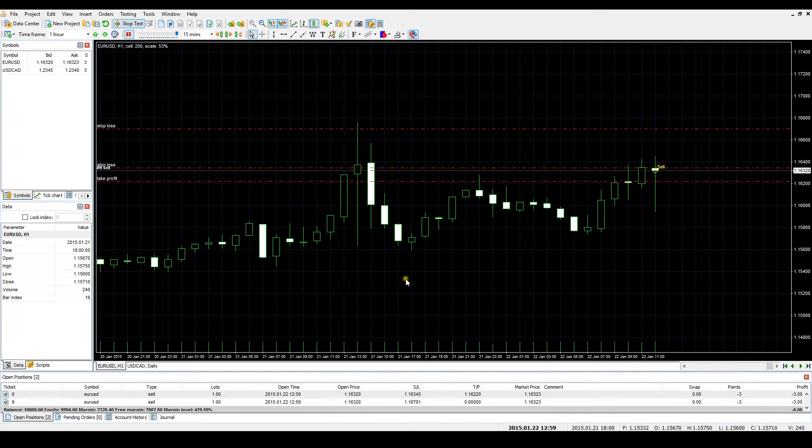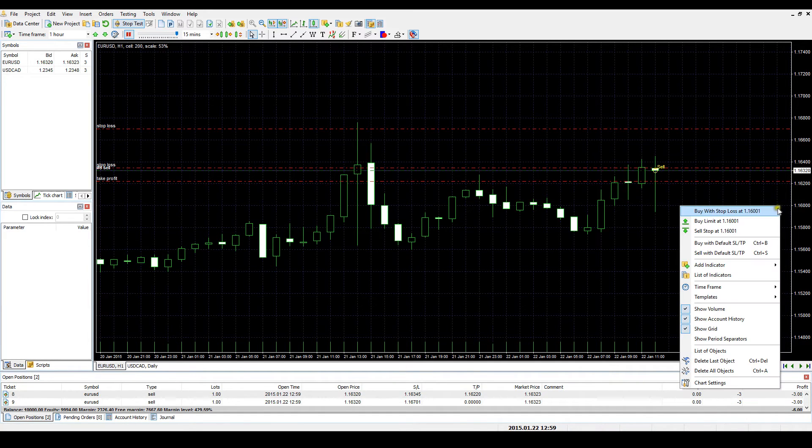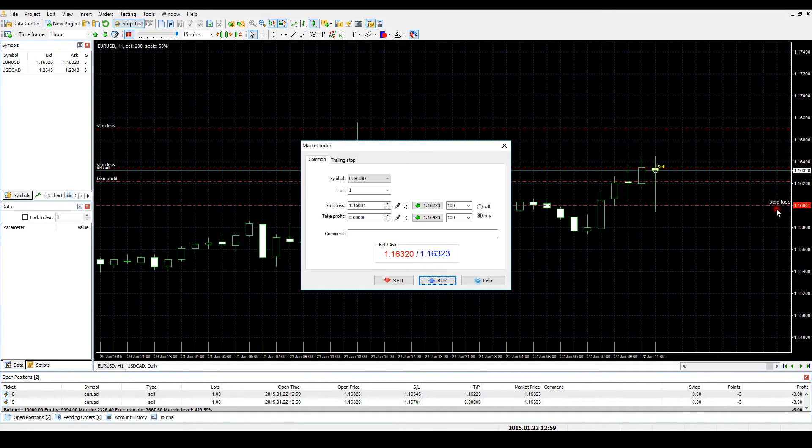If you want to open a market buy order and place a stop loss at 1.1600, you need to right-click on the chart below the current price at the exact spot where you want to set a stop loss, then choose the Buy with Stop Loss at 1.1600 option.